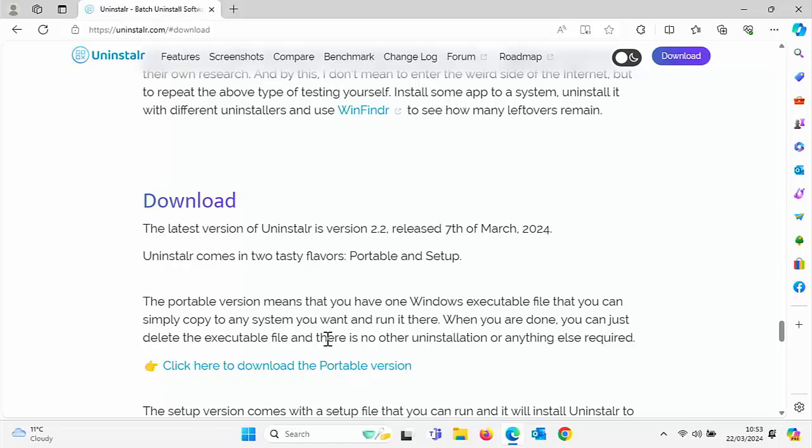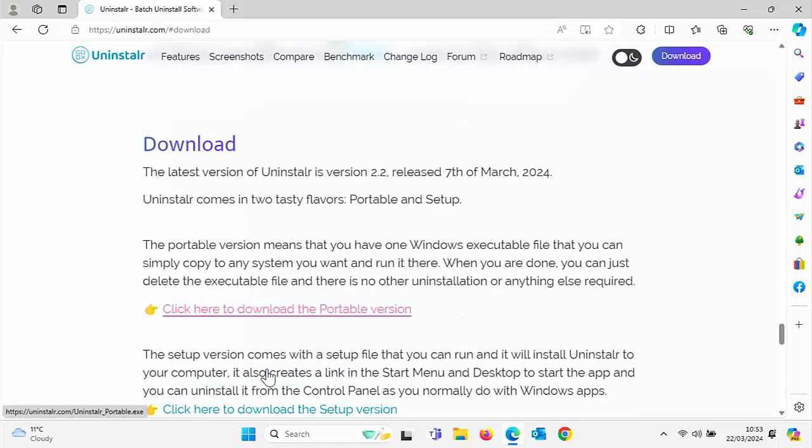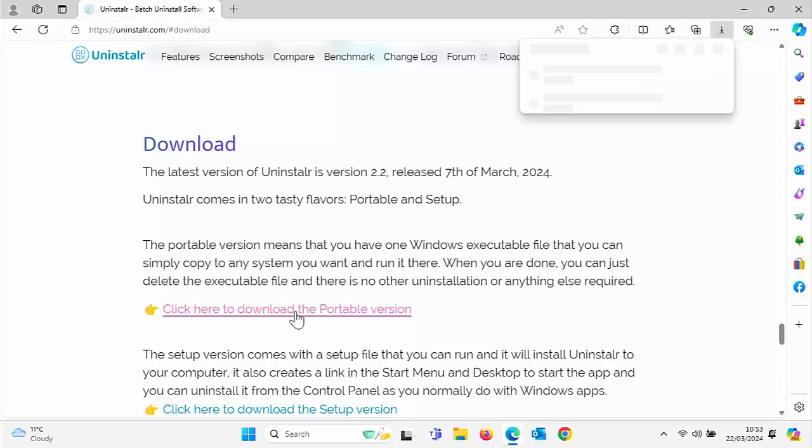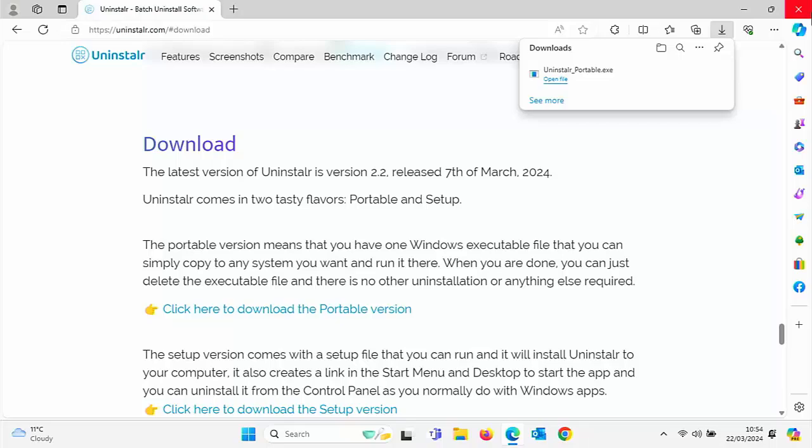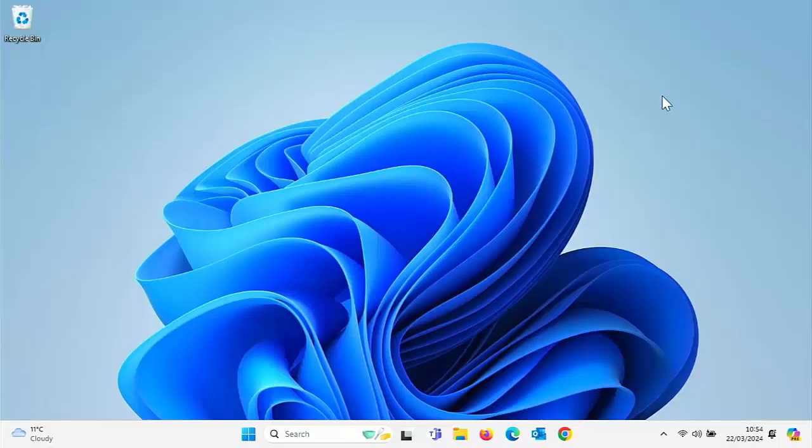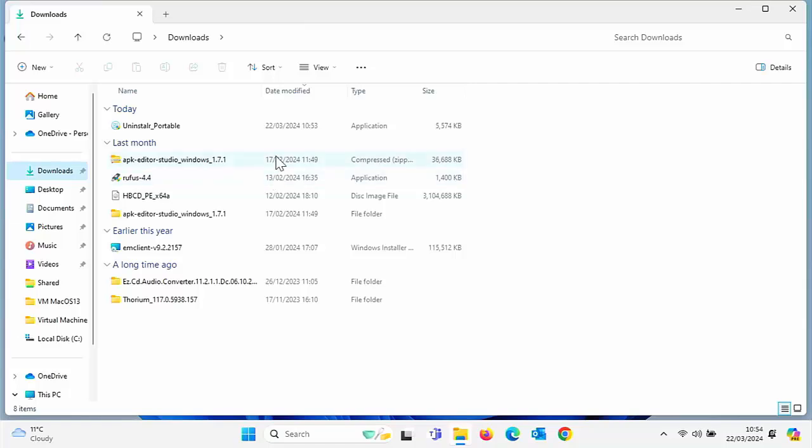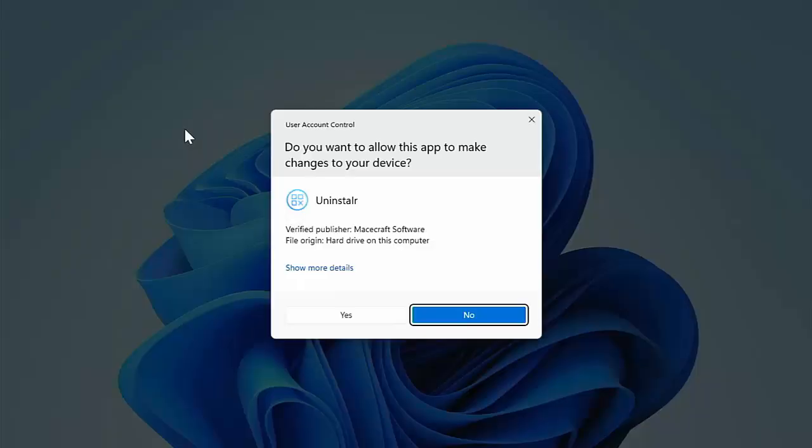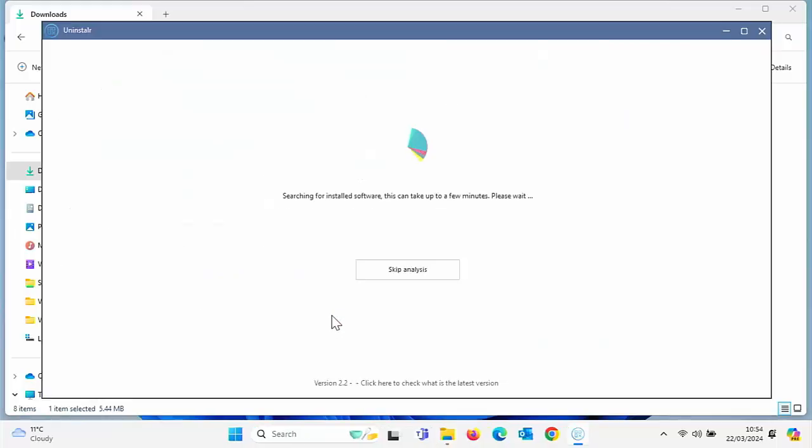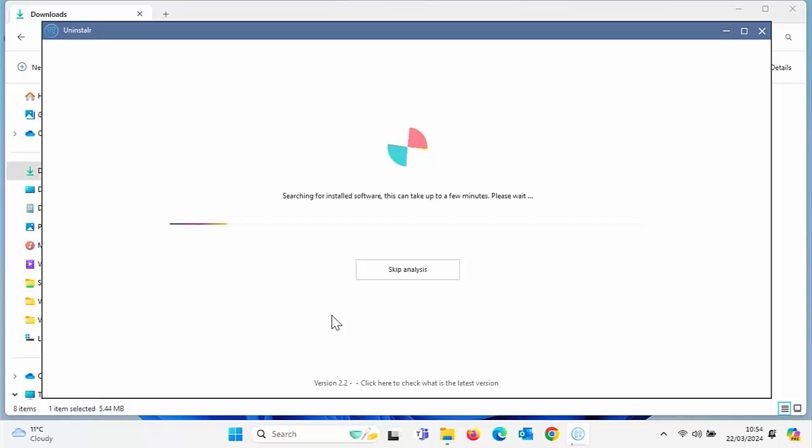And then you want to click if you don't want to keep it on your system, click to download the portable version just there. That will then download once it's downloaded. It's only a small file. Go into your downloads folder and then double click uninstaller portable just there. Click on yes. And then it will search for installed software. It said it can take a few minutes. Please wait. So don't skip this. It's just trying to find out what's installed on your computer. And then you can go through and you can uninstall the software.